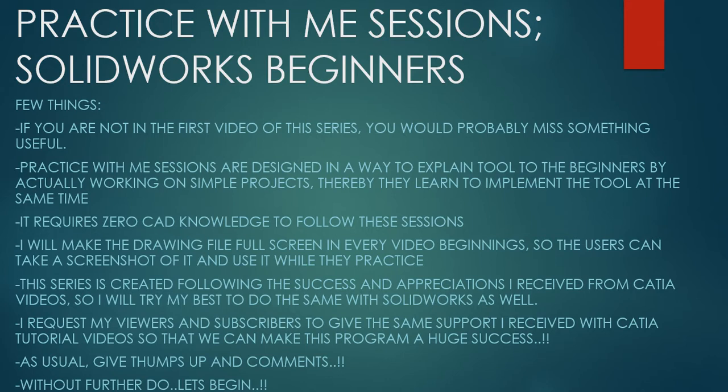This series is created following the success and appreciation I received from Catia videos. So I will try my best to do the same with Solidworks as well. I request my viewers and subscribers to give the same support I received from Catia tutorial videos so that we can make this program a huge success.